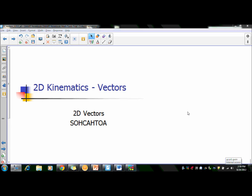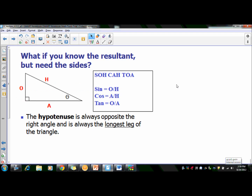We're going to talk about 2D vectors again, and this time we're going to start bringing in those angle measurements. What if we're given the resultant, but we need to know what the sides are? The only way to figure that out is to use SOH CAH TOA.